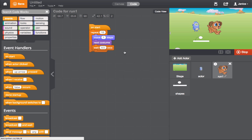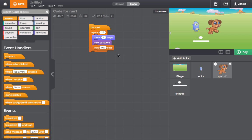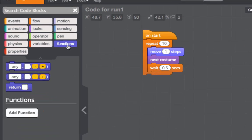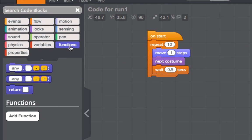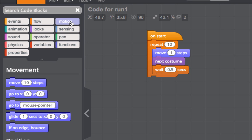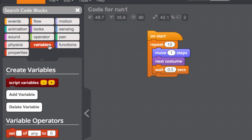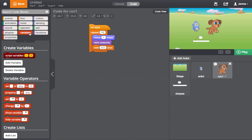Now let's take a look at the Actions window. This is where you drag and drop code to make your actors do cool stuff. There are a number of code blocks that you can use. Some of these include Functions, Motion, Variables, and more. Code blocks are what give you the control to make your project do what you want it to.